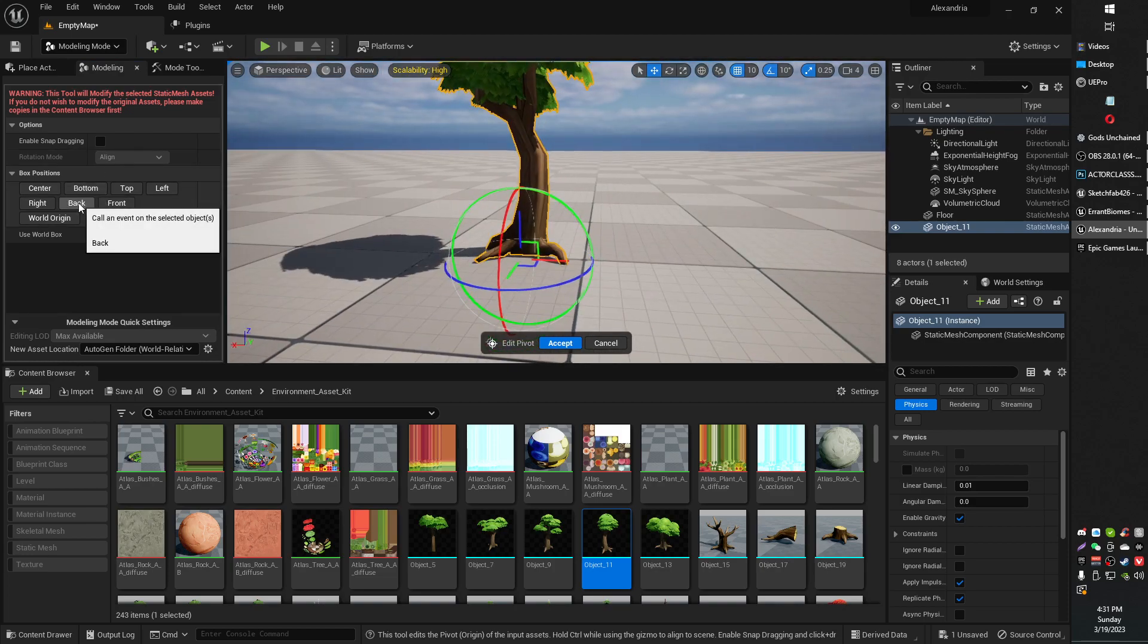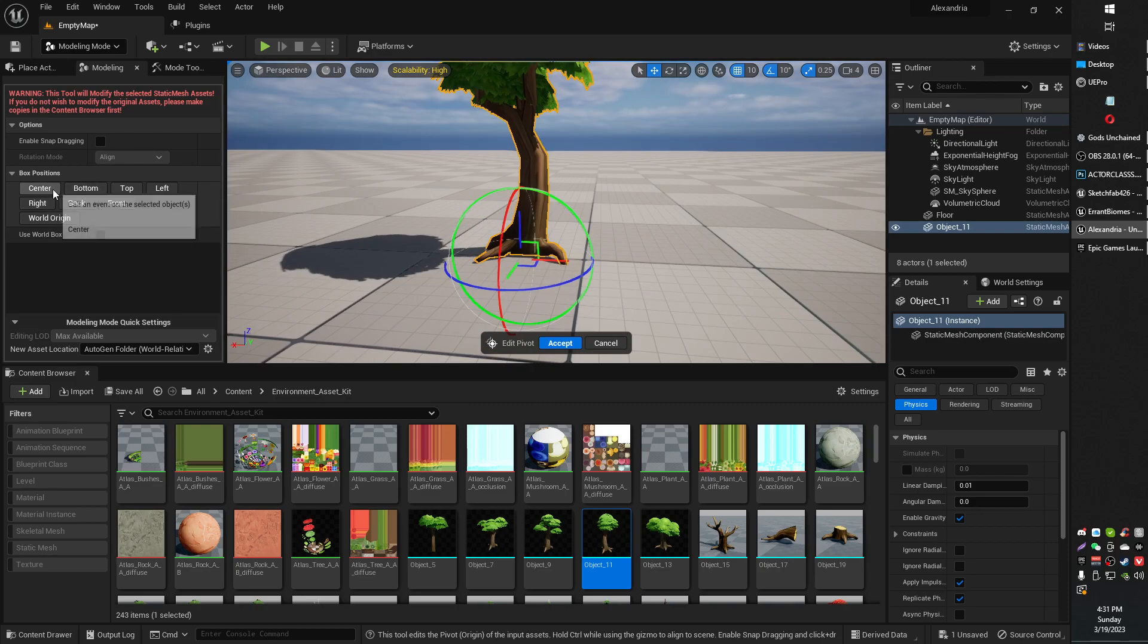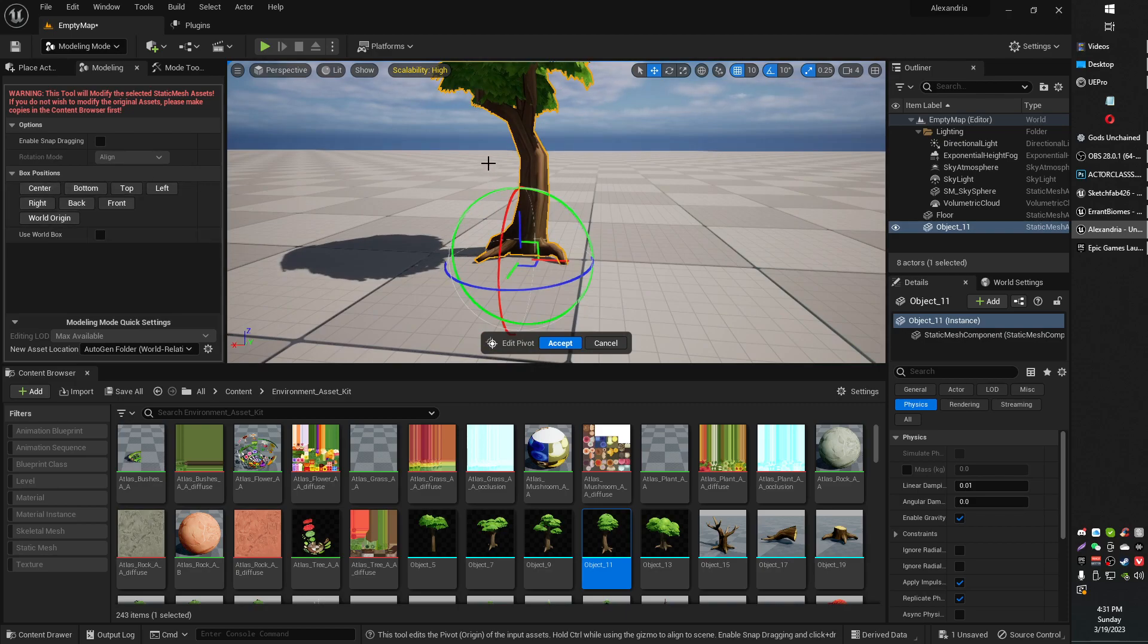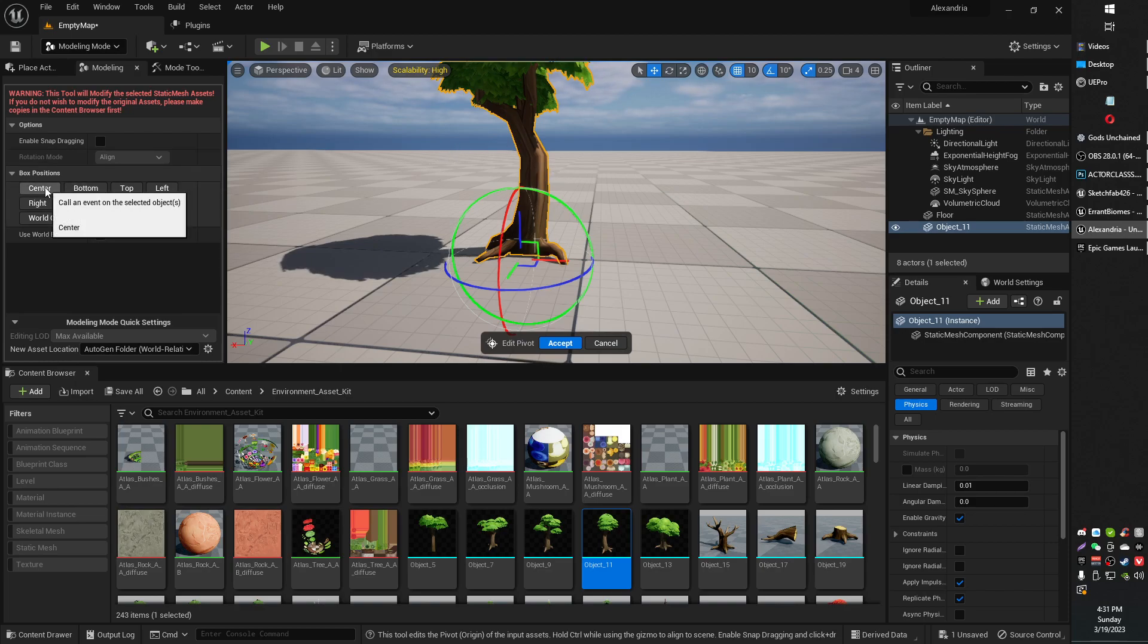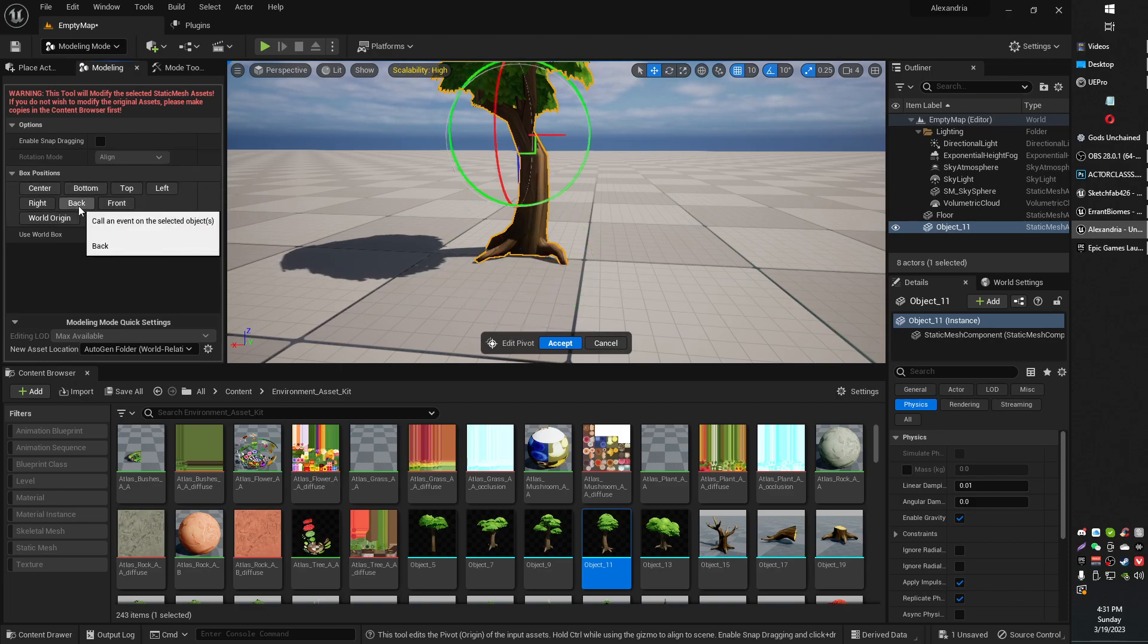If it was like a sphere, for example, you might want to align to center mesh, something like that. But in this case, center bottom is where we want to be.